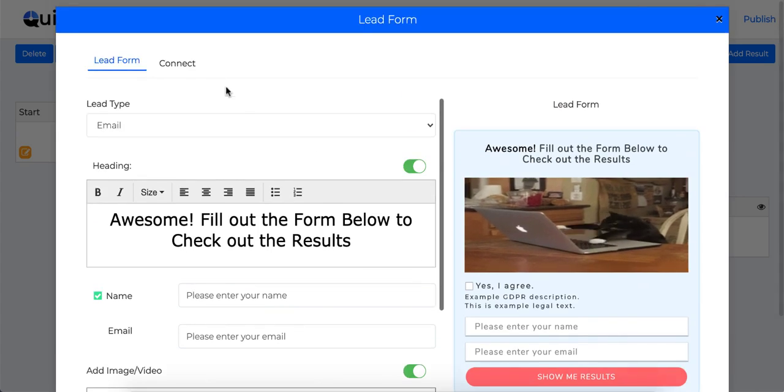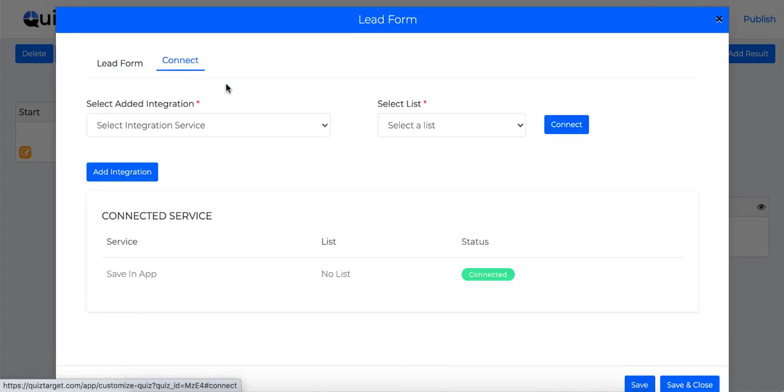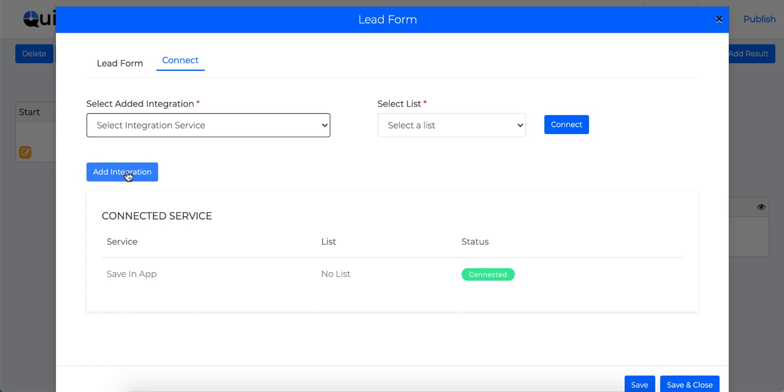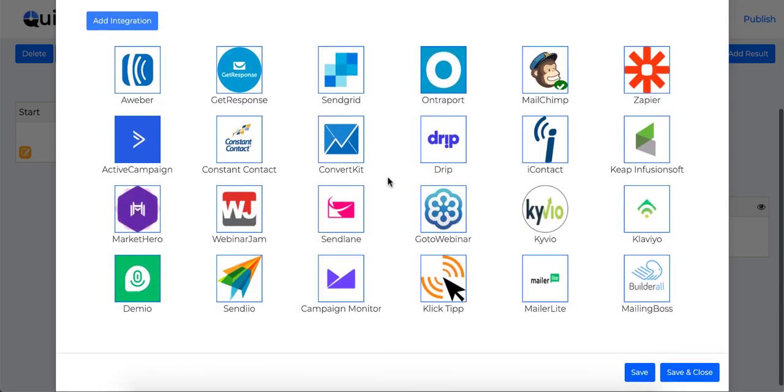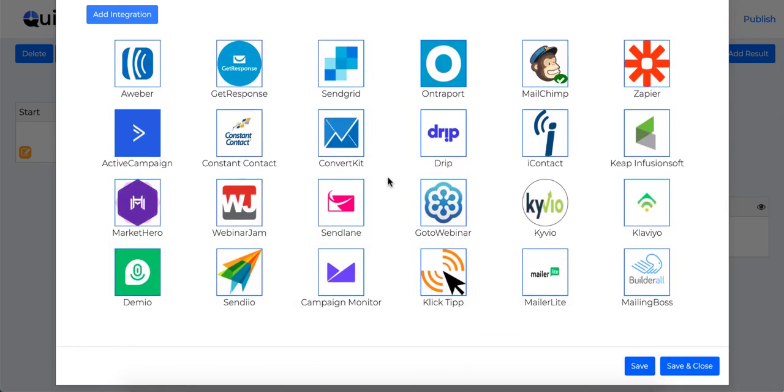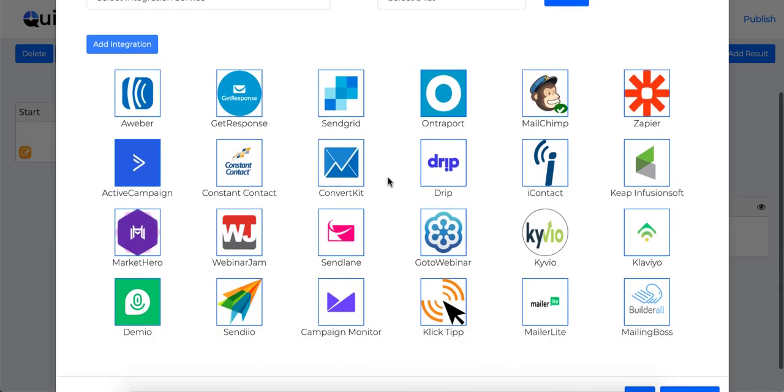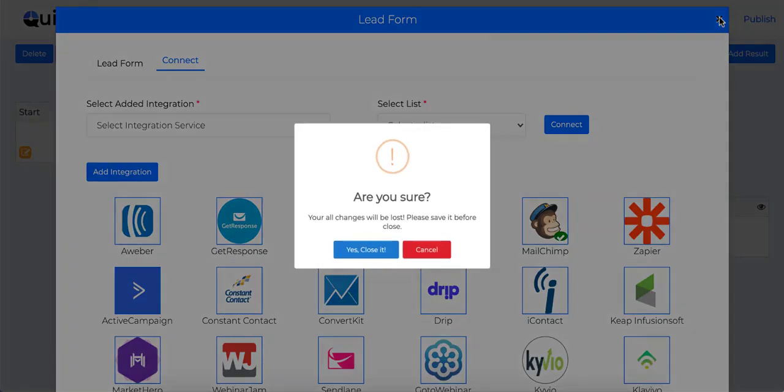Now once you set up everything and once your lead form is ready, you can connect it to your favorite autoresponder using this connect section. We support more than 24 autoresponders and webinar integrations along with Zapier on the pro version.